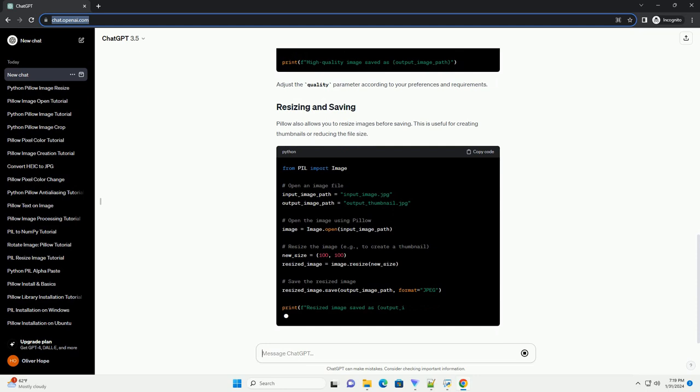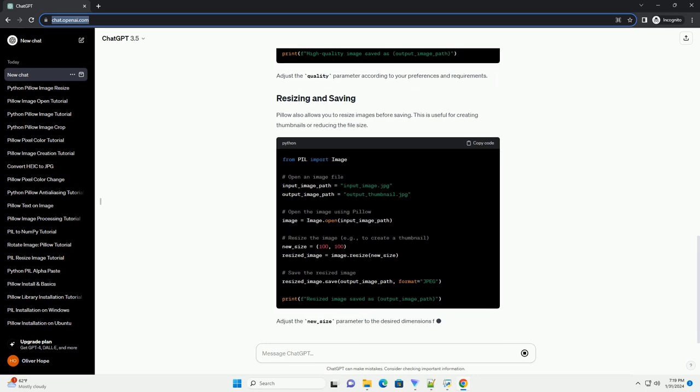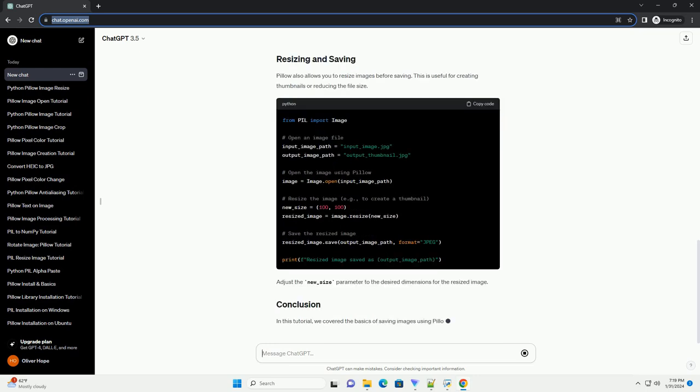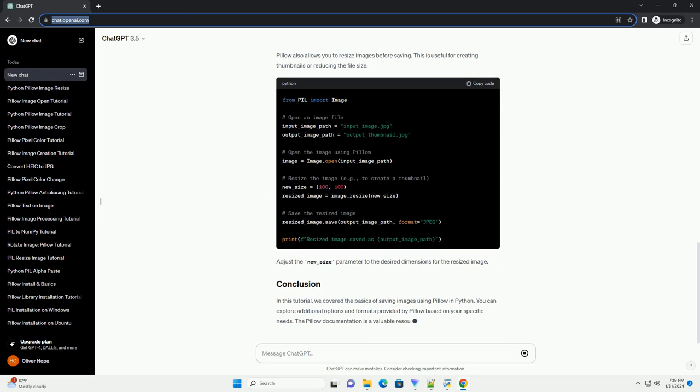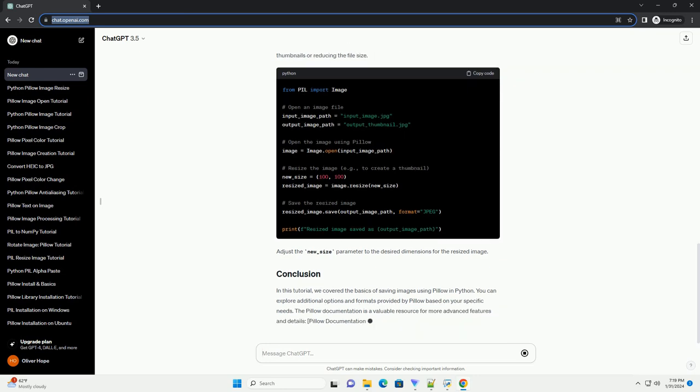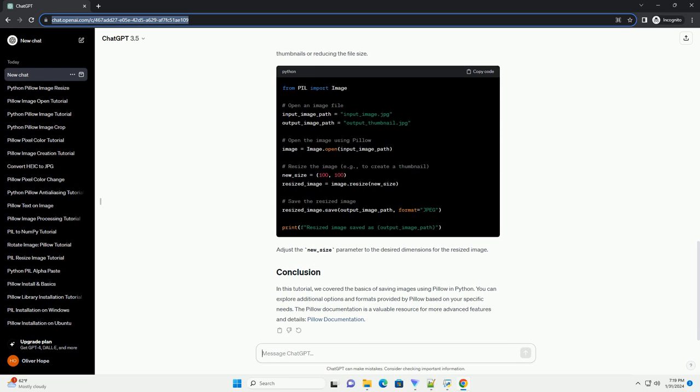Adjust the quality parameter according to your preferences and requirements. PILO also allows you to resize images before saving. This is useful for creating thumbnails or reducing the file size. Adjust the new_size parameter to the desired dimensions for the resized image.